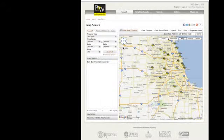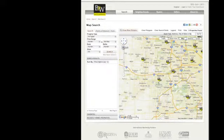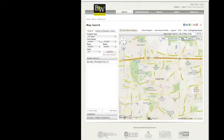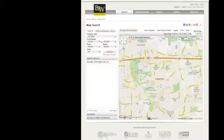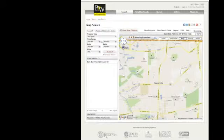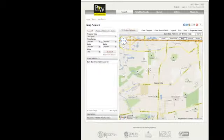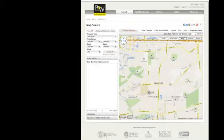This feature can be great for the suburbs too. Like say you're looking for places in Naperville and want to be able to commute into the city on the metro, but don't want to be too far from the center of Naperville. So draw your polygon and search what's inside.